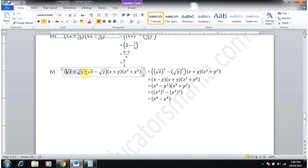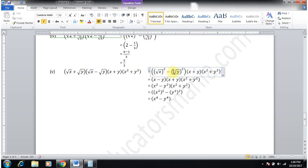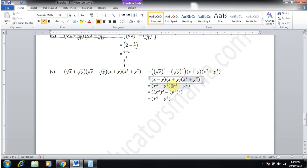Part 5: (√x+√y)(√x−√y)(x+y)(x²+y²). The first pair (√x+√y)(√x−√y) = x−y using a²−b². Then (x−y)(x+y) = x²−y² using a²−b² again. Finally (x²−y²)(x²+y²) = x⁴−y⁴.